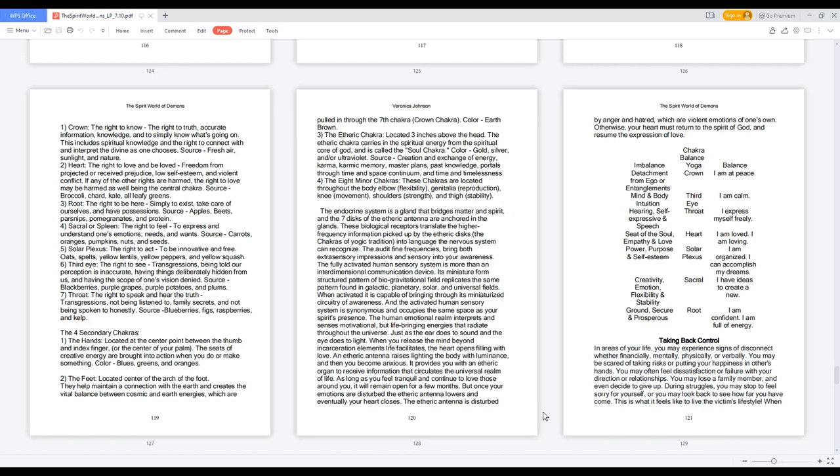But once your emotions are disturbed, the etheric antenna lowers and eventually your heart closes. The etheric antennae is disturbed by anger and hatred, which are violent emotions of one's own. Otherwise, your heart must return to the spirit of God and resume the expression of love.